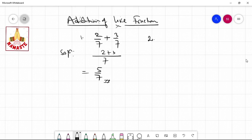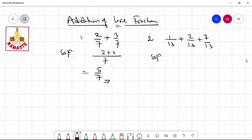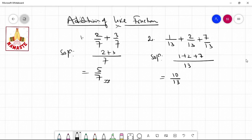Now the second question: if we have three terms — 1 by 30 plus 2 by 30 plus 7 by 30 — are they like terms? Yes. So we take 30 as the common denominator: 1 plus 2 plus 7 equals 10, giving 10 by 30 as the answer.